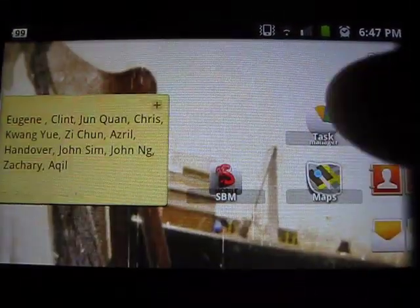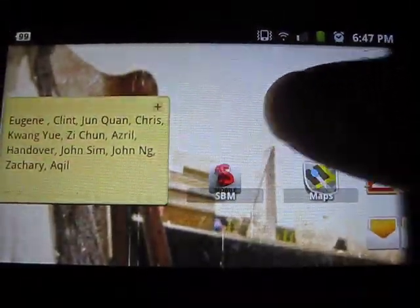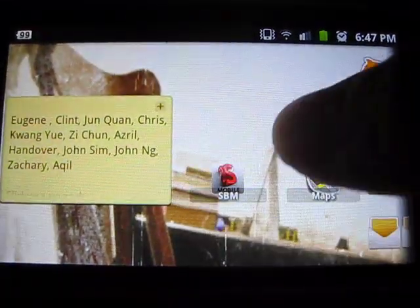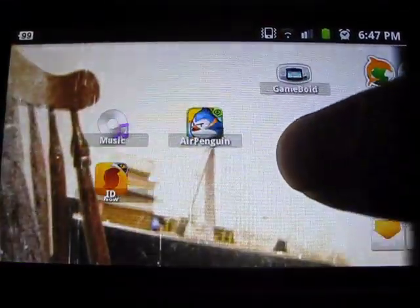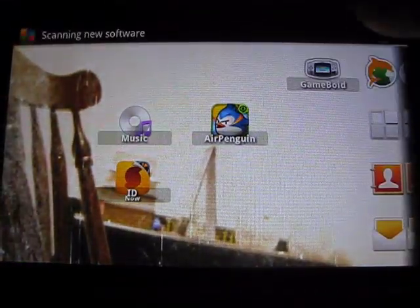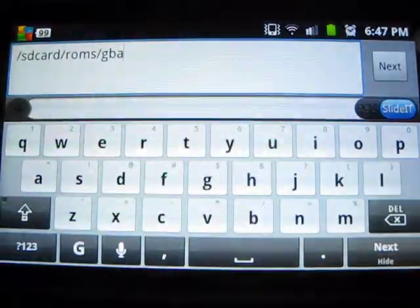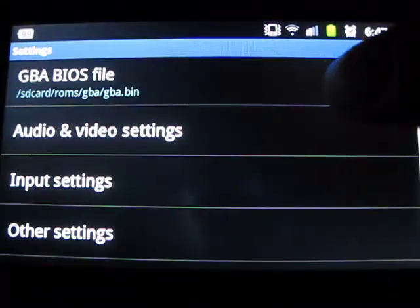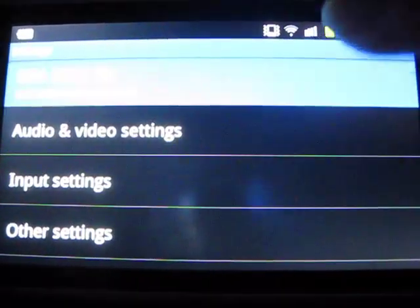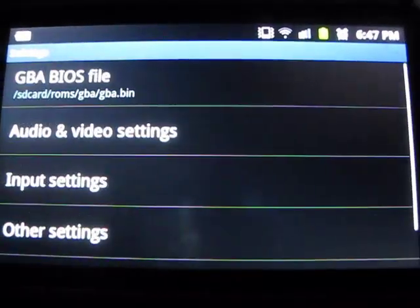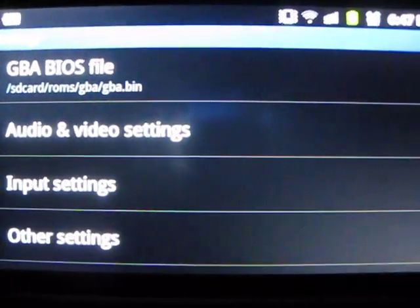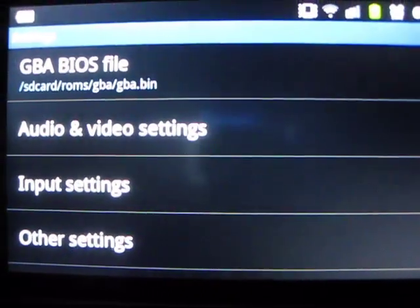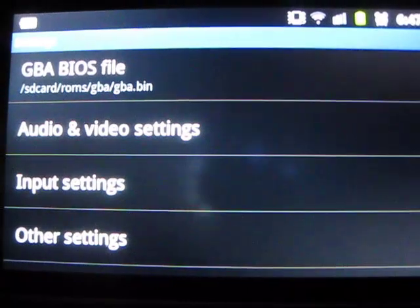Now once you've installed it, there's a slight problem. The thing about Game Boy is that you need a BIOS to play it. I have a BIOS installed already so it doesn't matter for me, but on your first startup you'll see it asks you for a GBA BIOS file. So how do you get a GBA BIOS file? It's really simple.